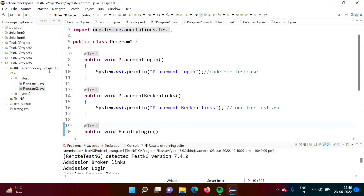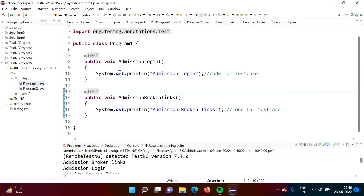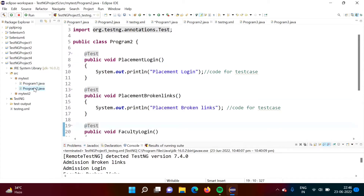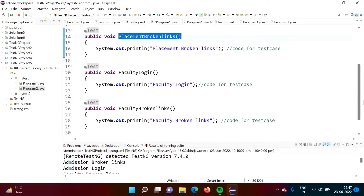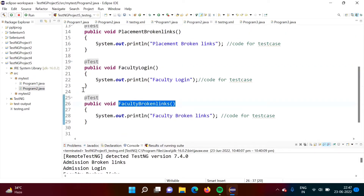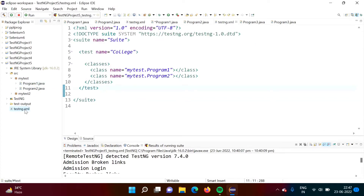Here we have one example with two classes: Program1 and Program2. In Program1, we have two test cases: admission login and admission broken links. In Program2.java, we have four test cases: placement login, placement broken links, faculty login, and faculty broken links.